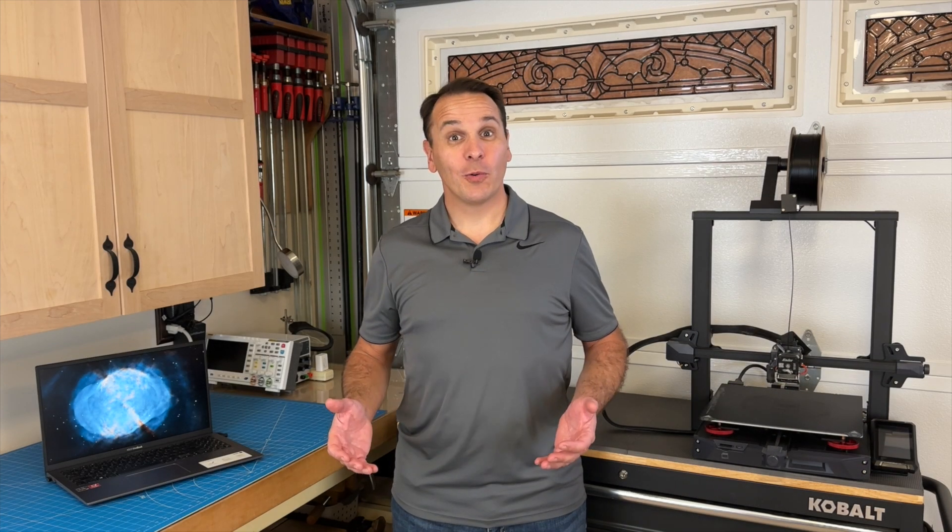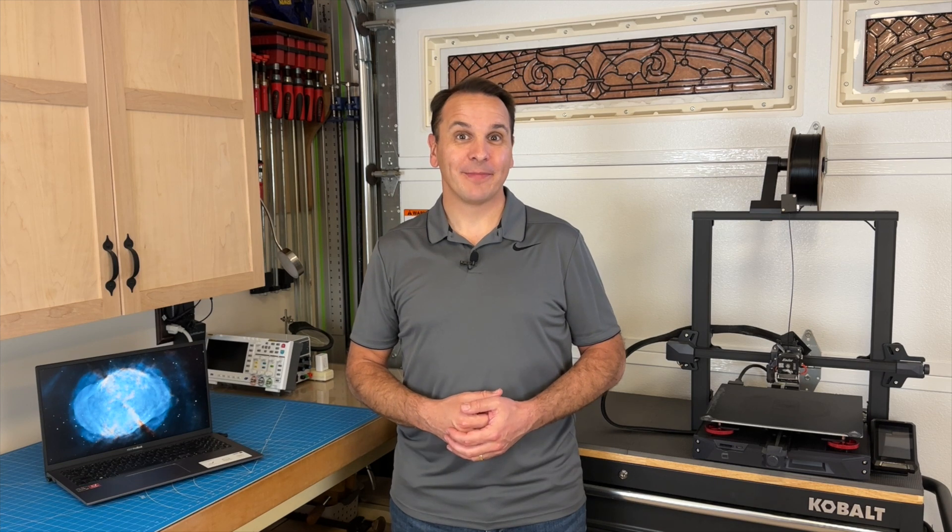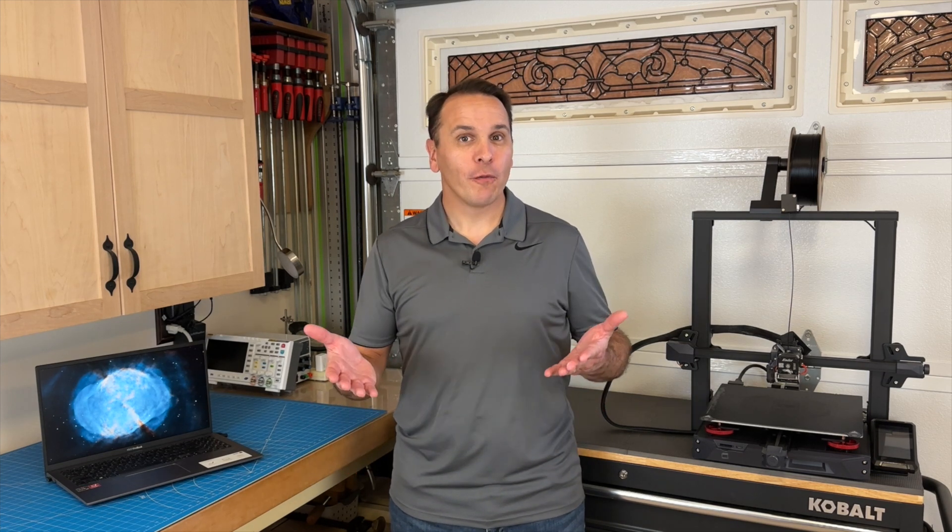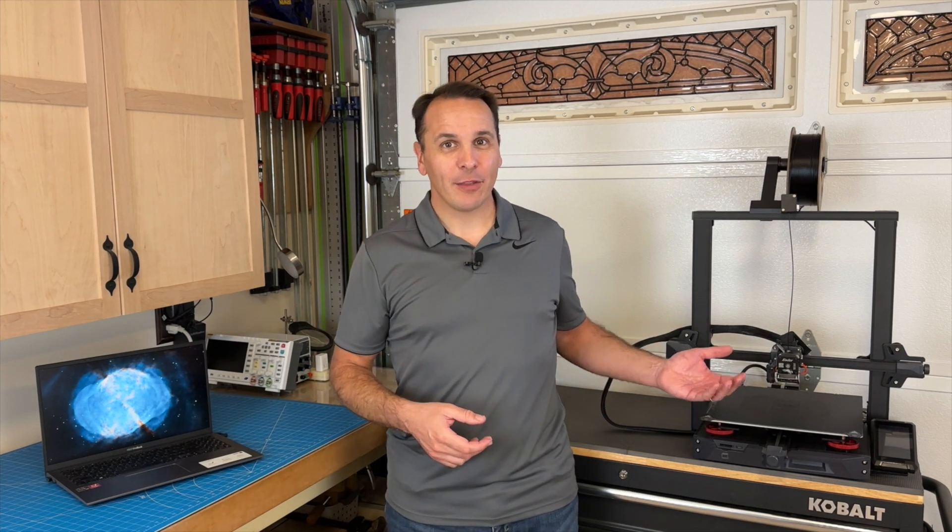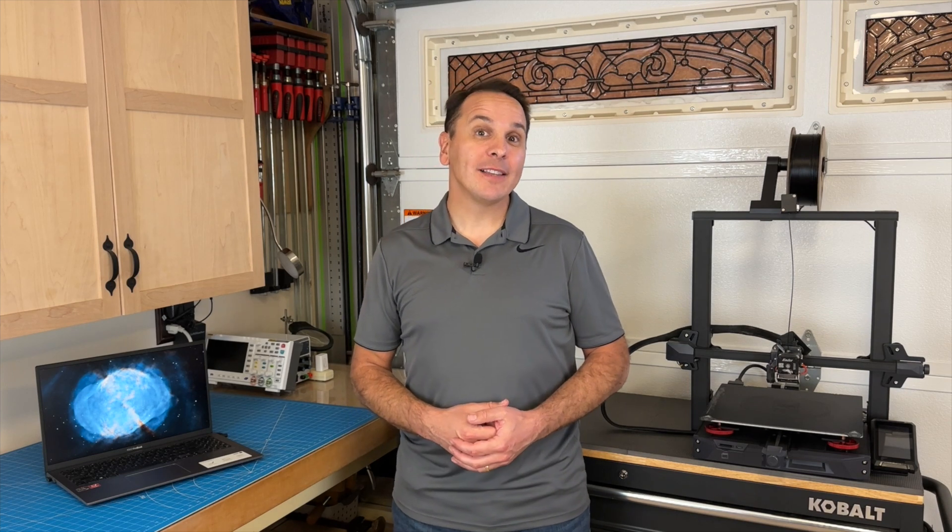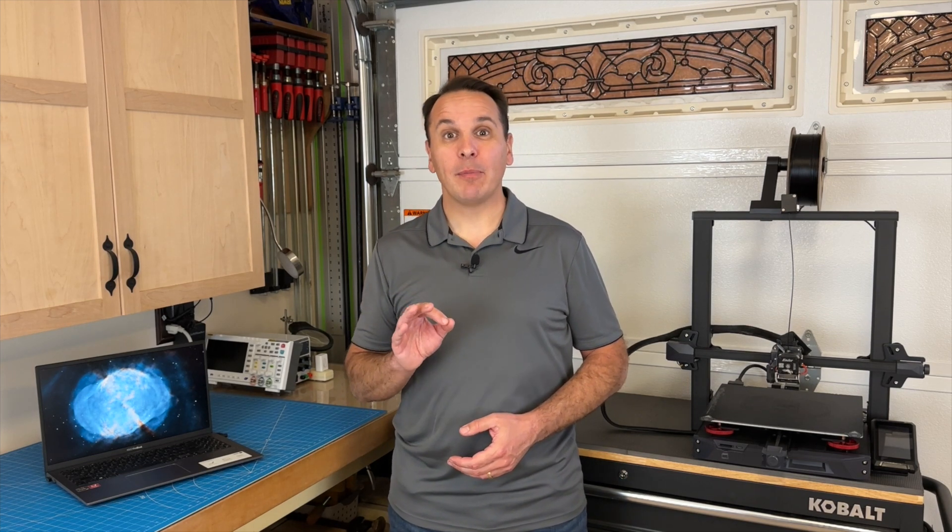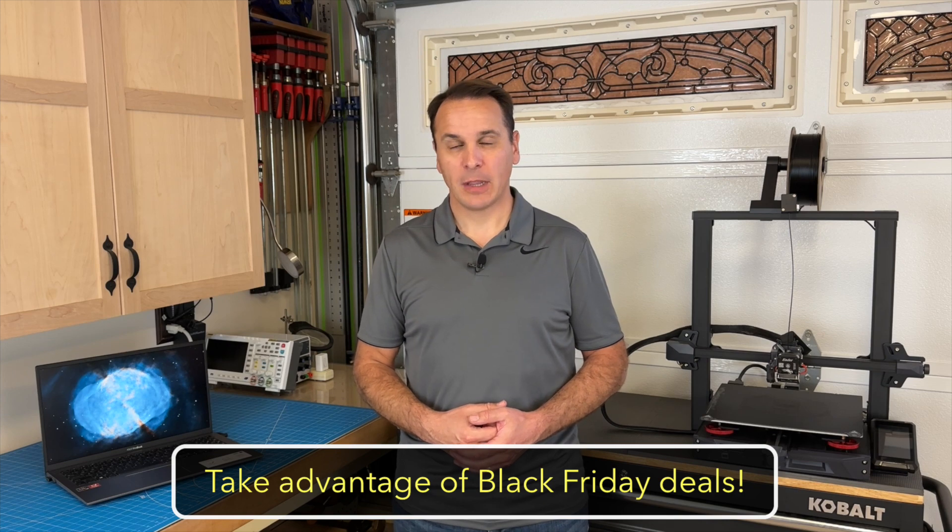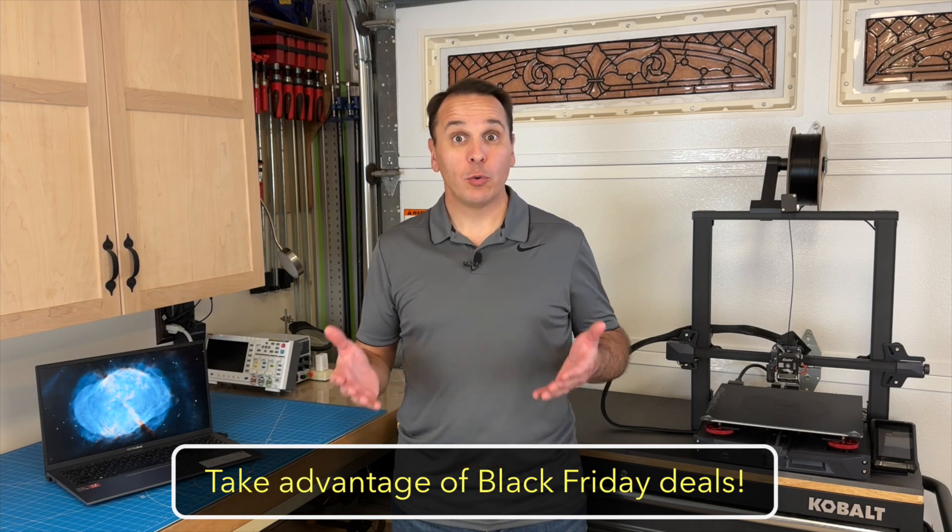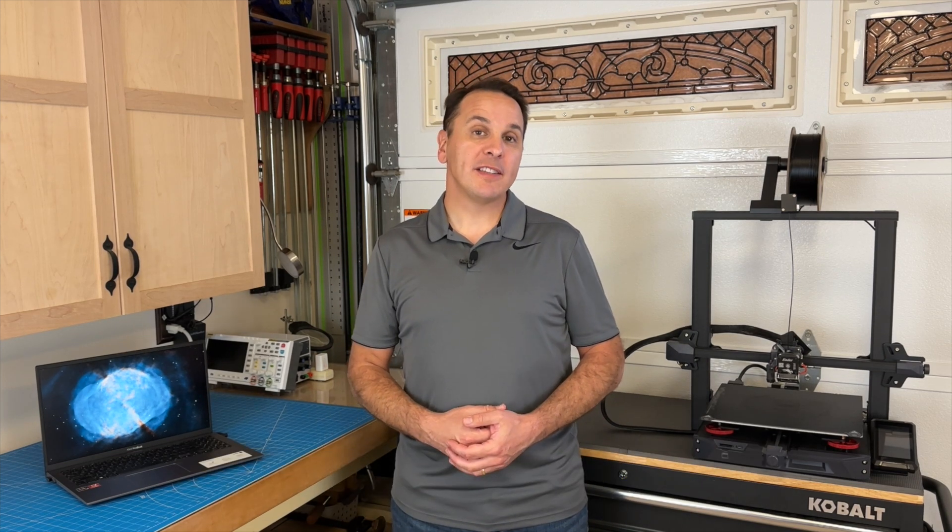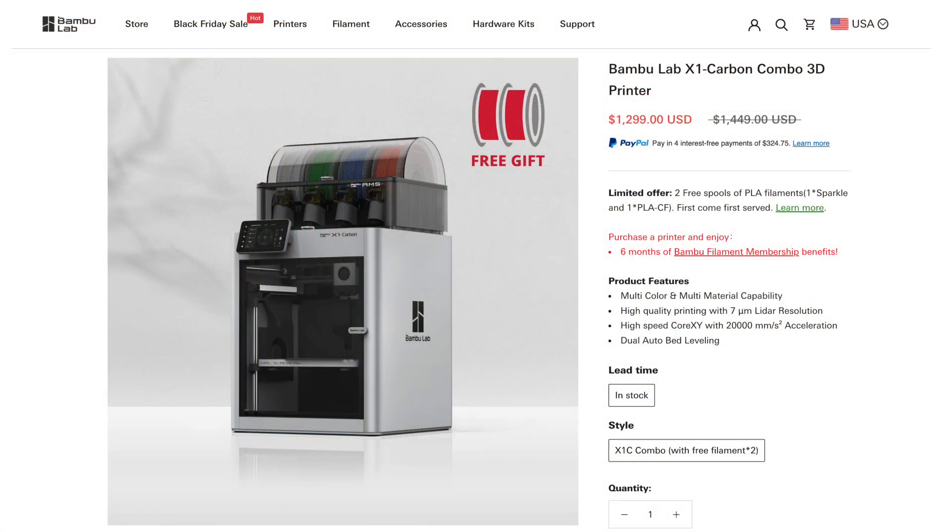What do you need to get started? Not that much, really. Of course, you'll need a 3D printer. Nowadays, you can buy an excellent 3D printer for as low as 200 US dollars. If price is not an issue, I really like the new Bamboo Lab X1 Carbon. It costs roughly 1300 US dollars.